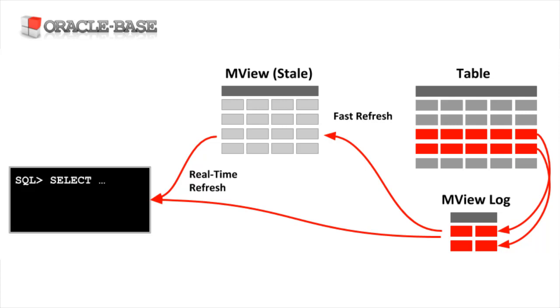If the materialized view is up to date, and it's quicker to do so, Oracle can rewrite a query so that it gets the data from the materialized view even though the query is referencing the base tables. Any changes to the base tables mark the materialized view as stale and the automatic rewrites won't happen by default.